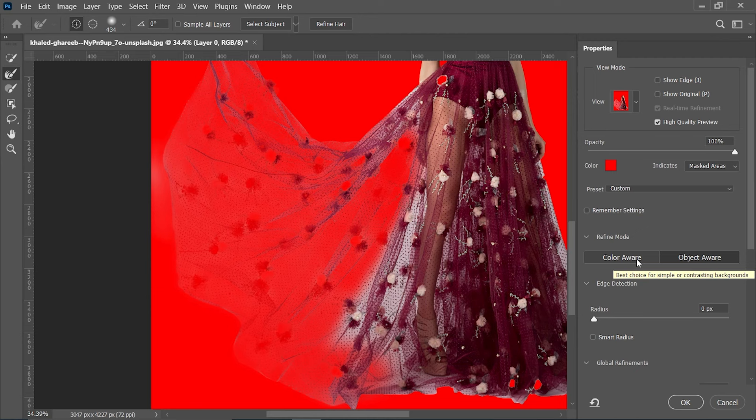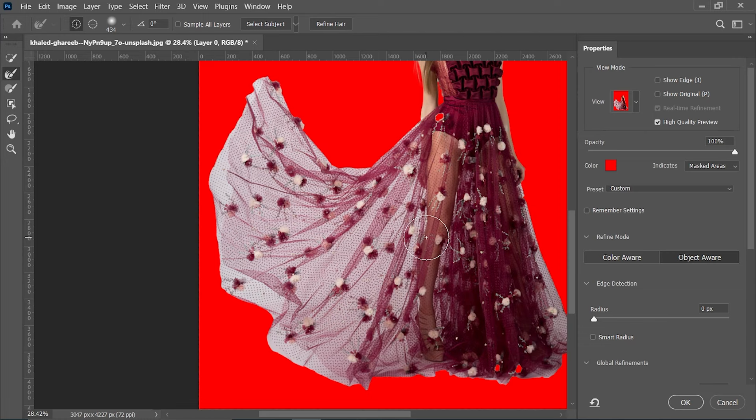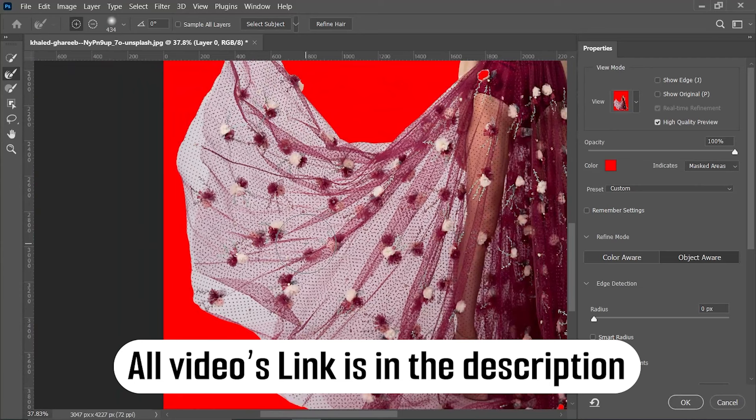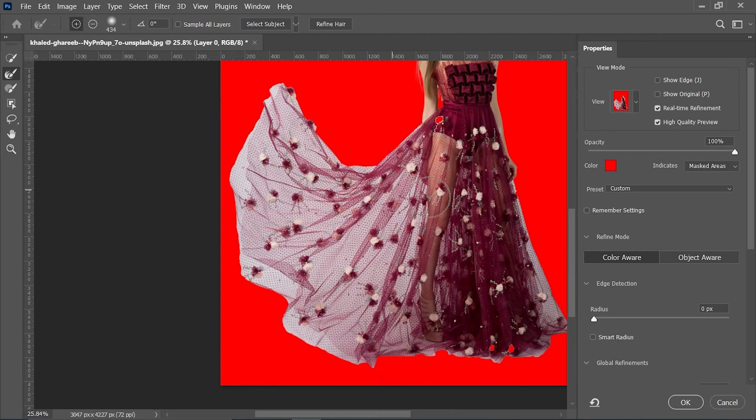There is another option called Color Aware. Object Aware is used in cases where the object has no translucent or transparent elements — the subject must be solid to use Object Aware. But in our case, the subject is translucent, so we need to use Color Aware instead.